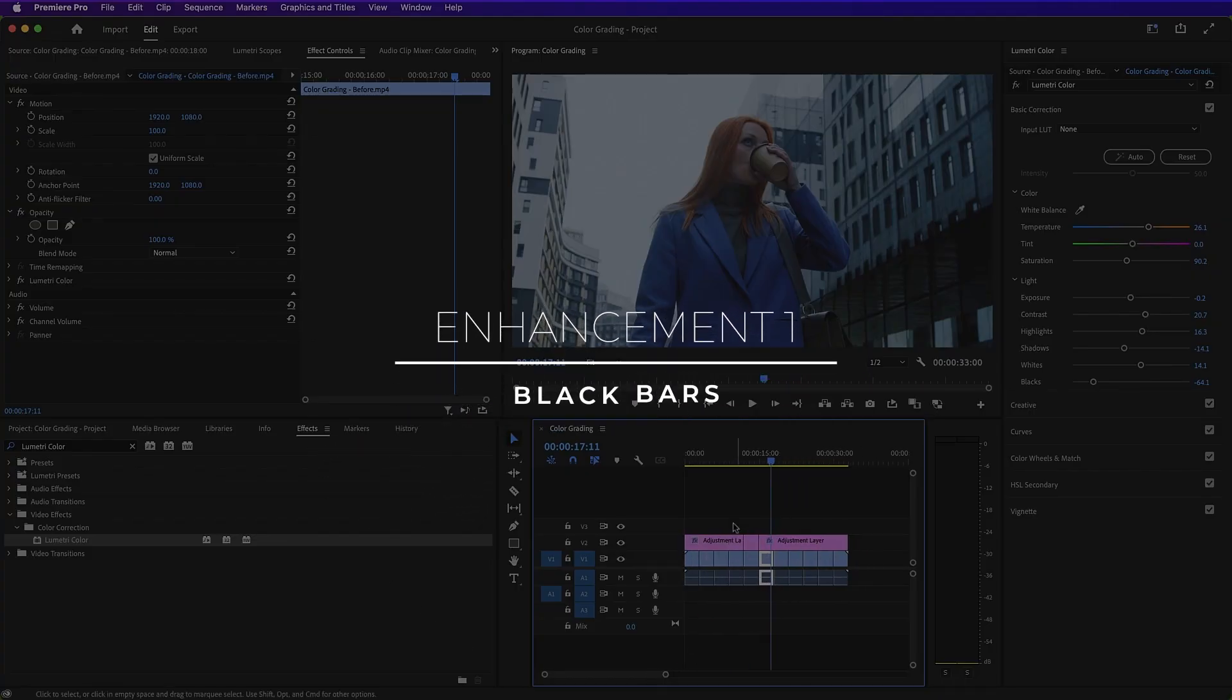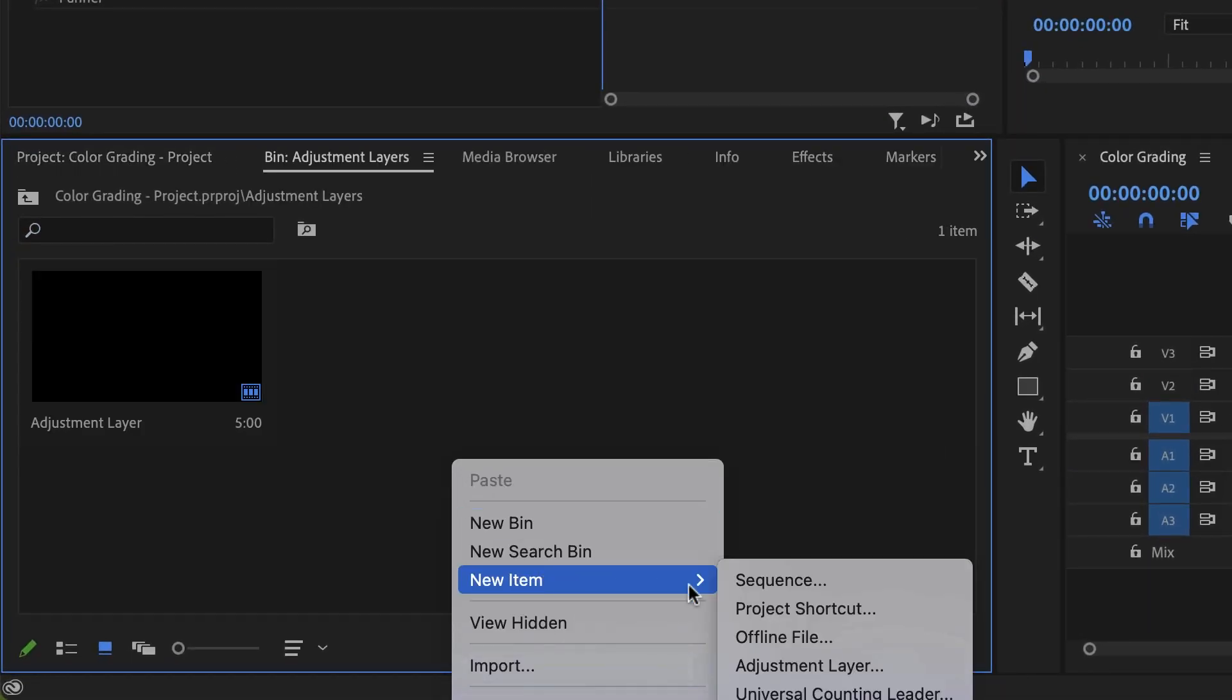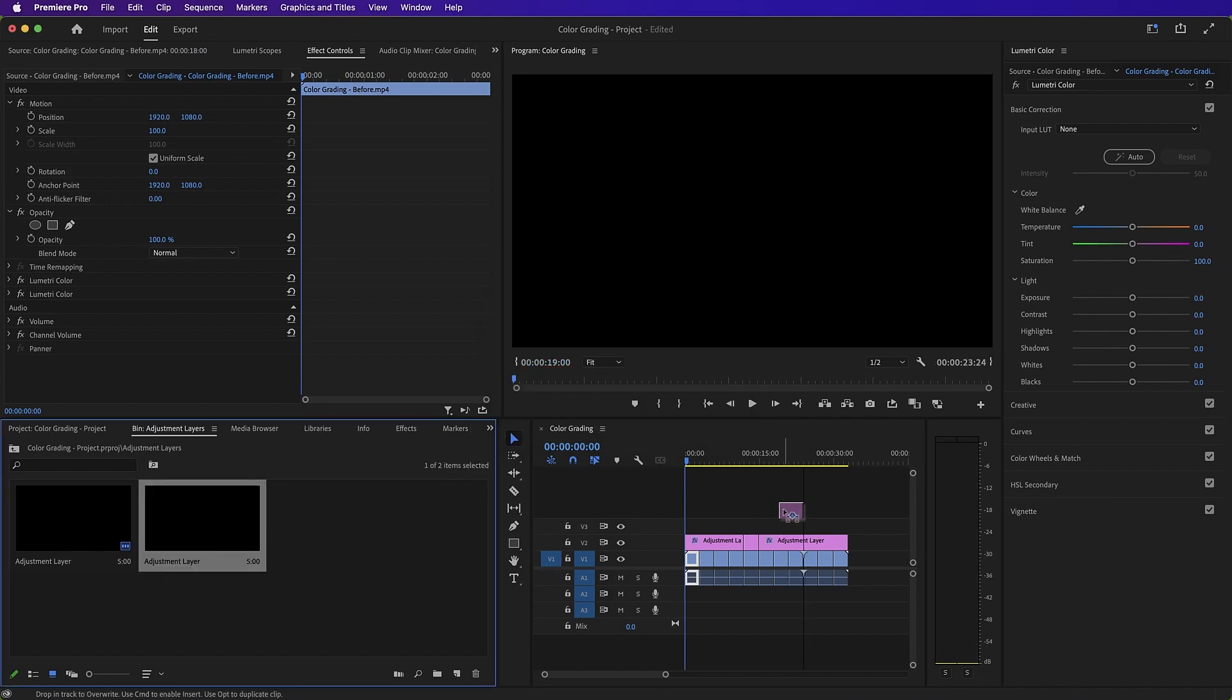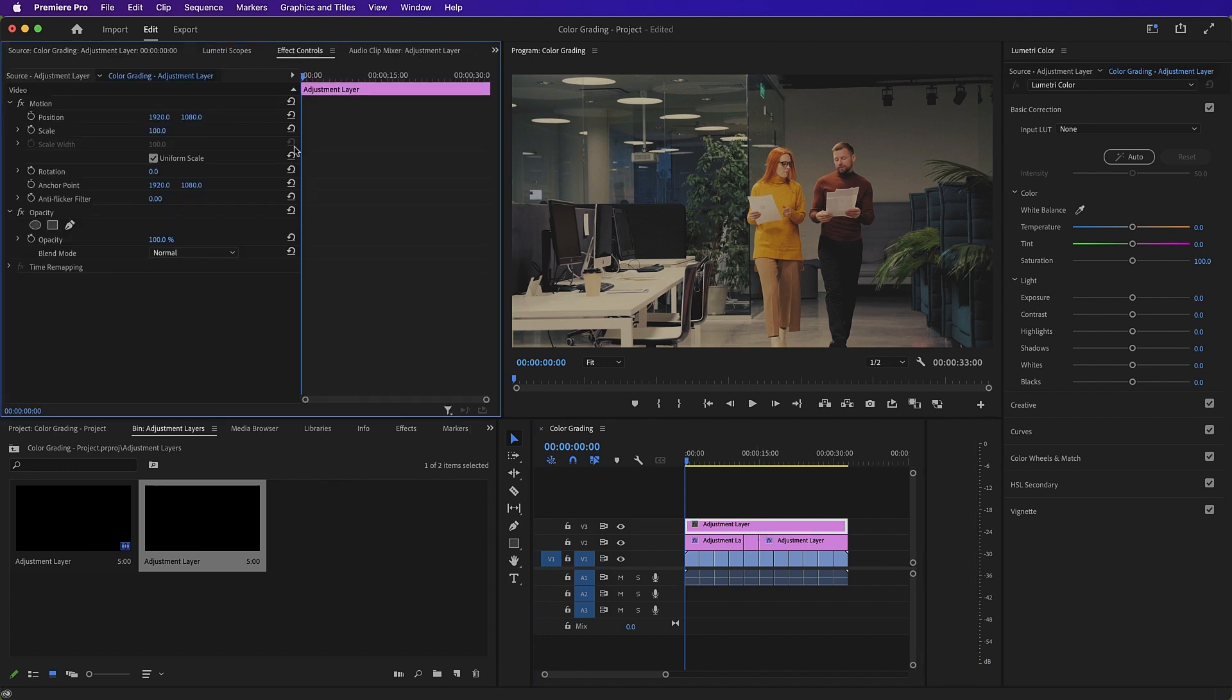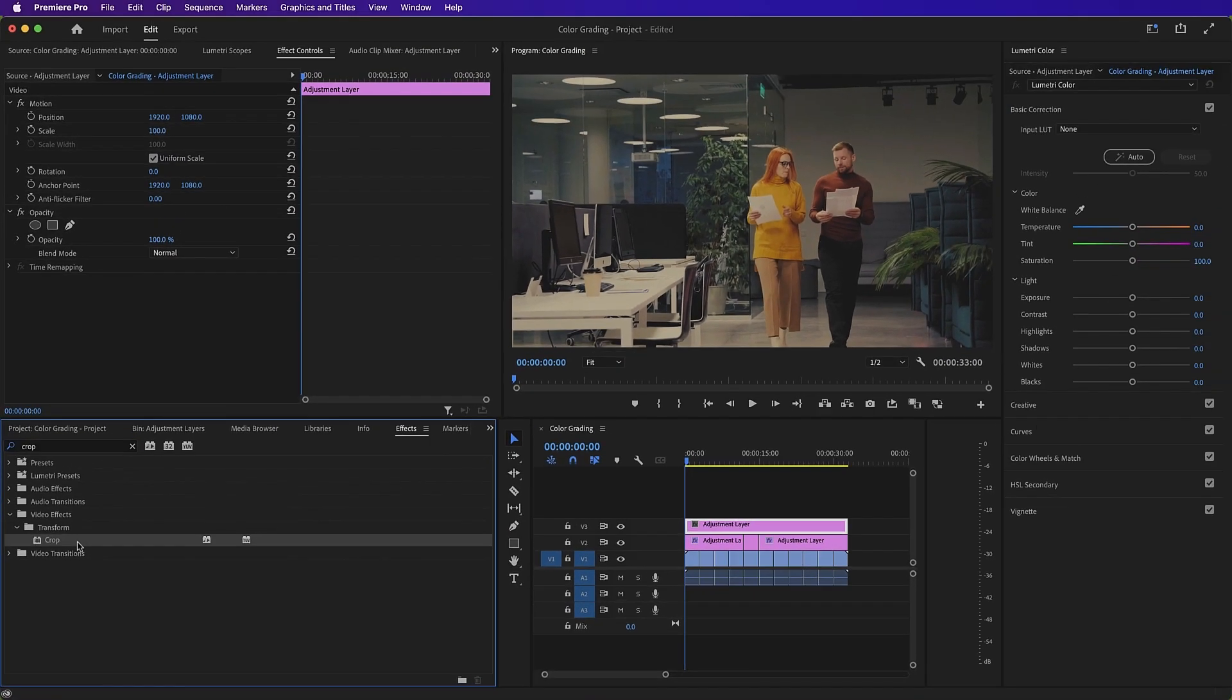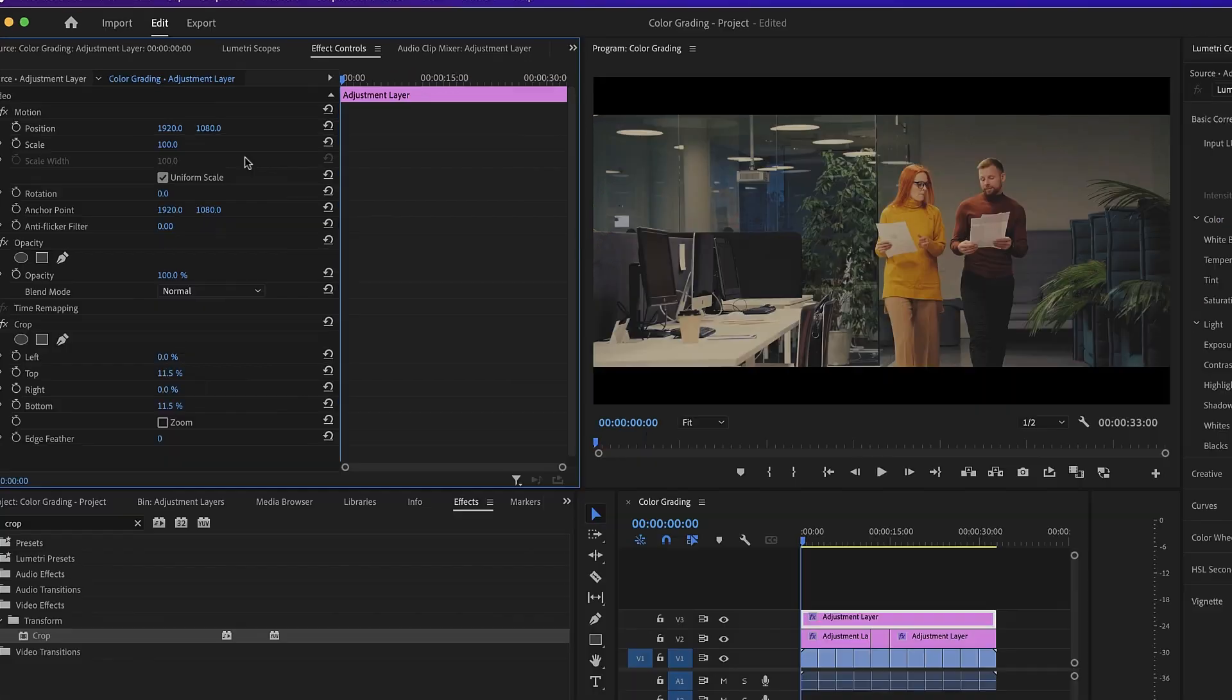Enhancement 1. Black bars. Okay, now that our color grading is complete, it's time to do a few enhancements that will make it stand out even more. First of all, let's create a new adjustment layer and let's drag it on top of the other adjustment layer that we have and we'll drag it to the end of the sequence. We'll go to our effect controls panel and we'll drag up our crop effect onto our adjustment layer, onto our new adjustment layer. We'll crop the top 11.5% and we'll crop the bottom 11.5% and those are our black bars added.